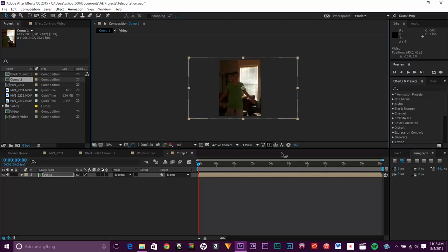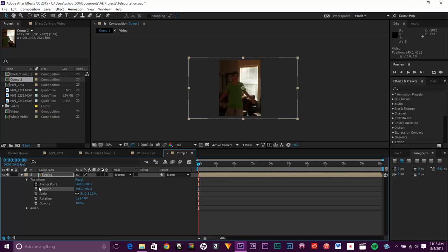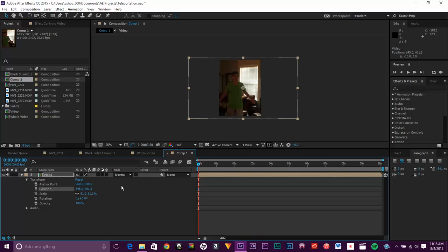So first thing I'm going to do is I'm going to add the camera moving back and forth. So to do that, you're going to change the position. So I'm just going to find.